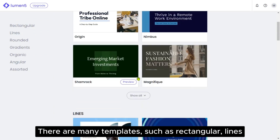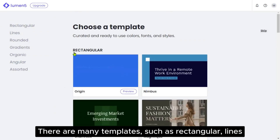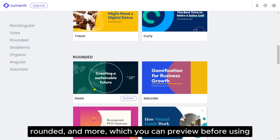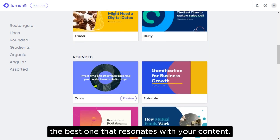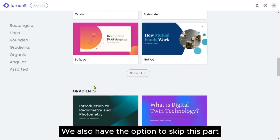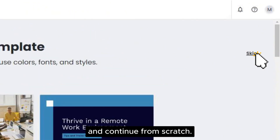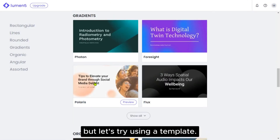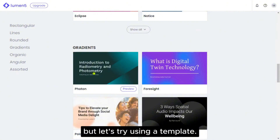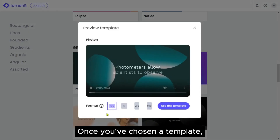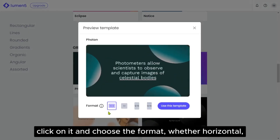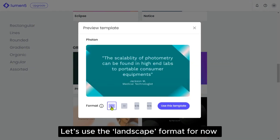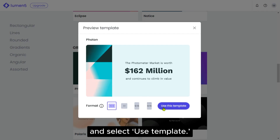Let's create a new video by simply clicking on New Video right up here, and then we need to choose a template. There are many templates, such as rectangular, lines, rounded and more, which you can preview before using to choose the best one that resonates with your content. We also have the option to skip this part and continue from scratch, but let's try using a template. Once you've chosen a template, click on it and choose the format — whether horizontal, square, vertical and so on. Let's use the landscape format for now and select Use Template.